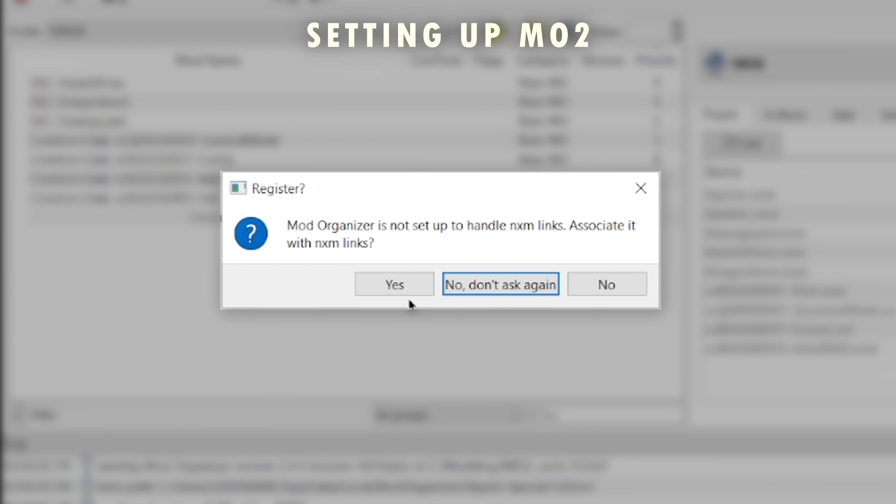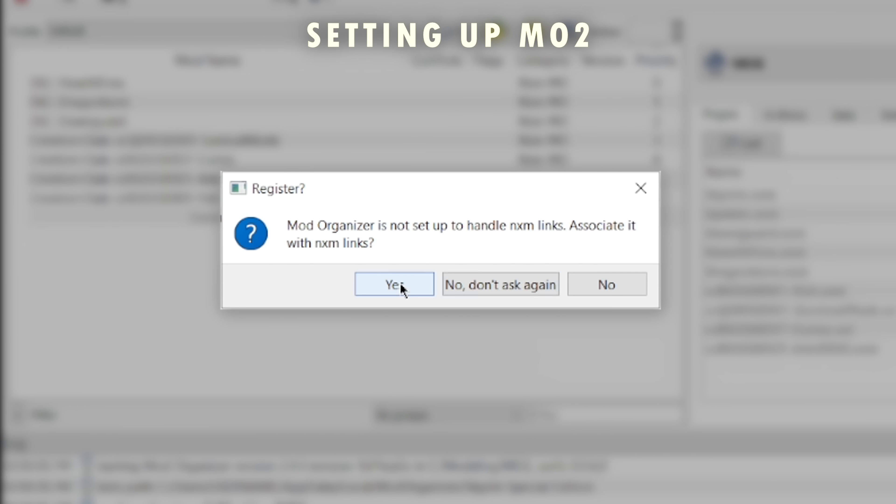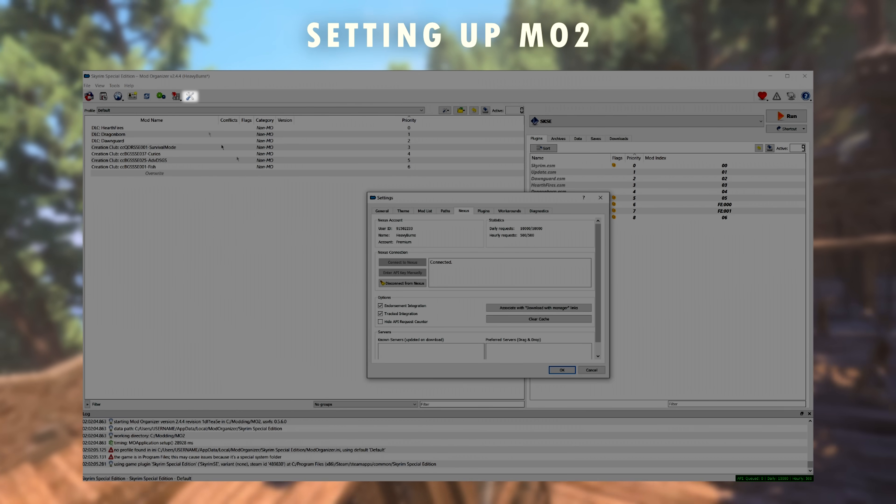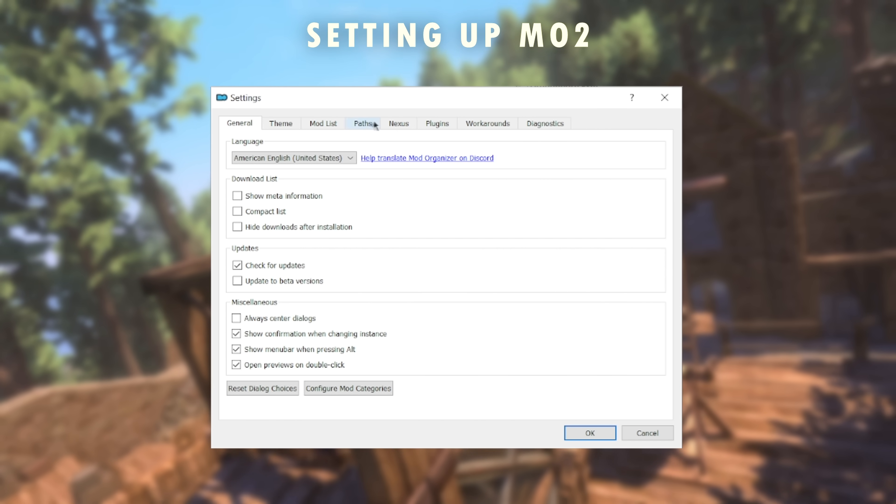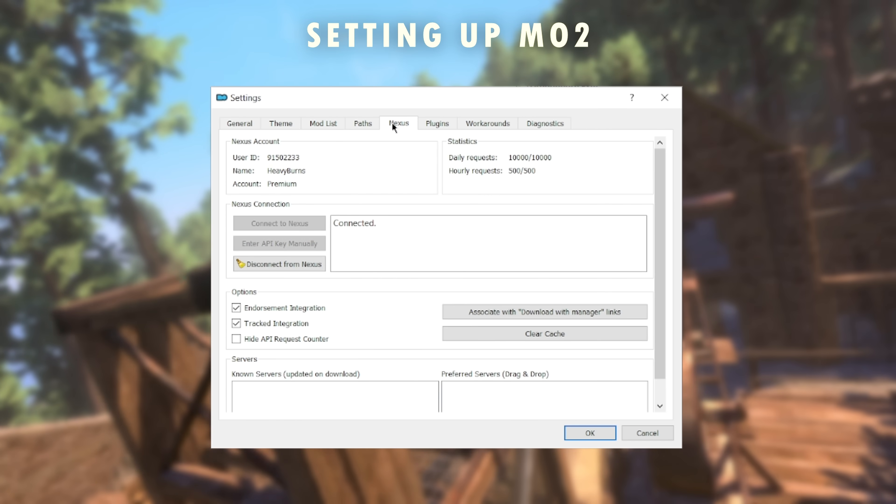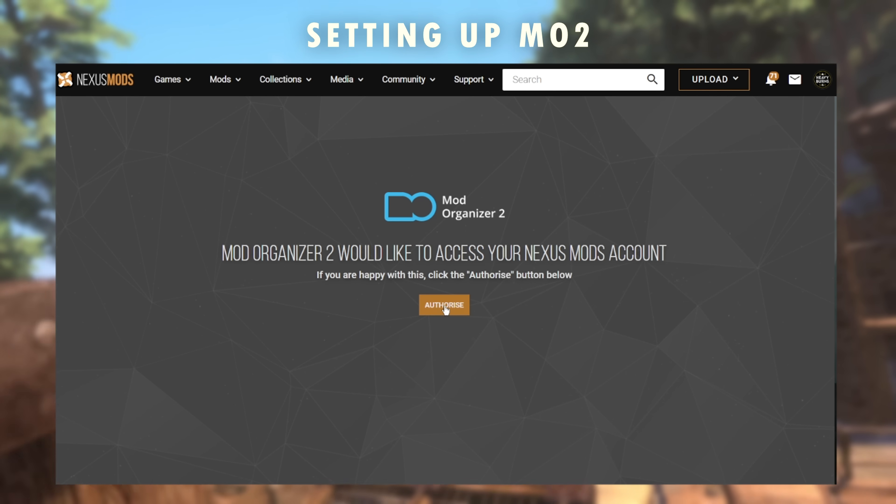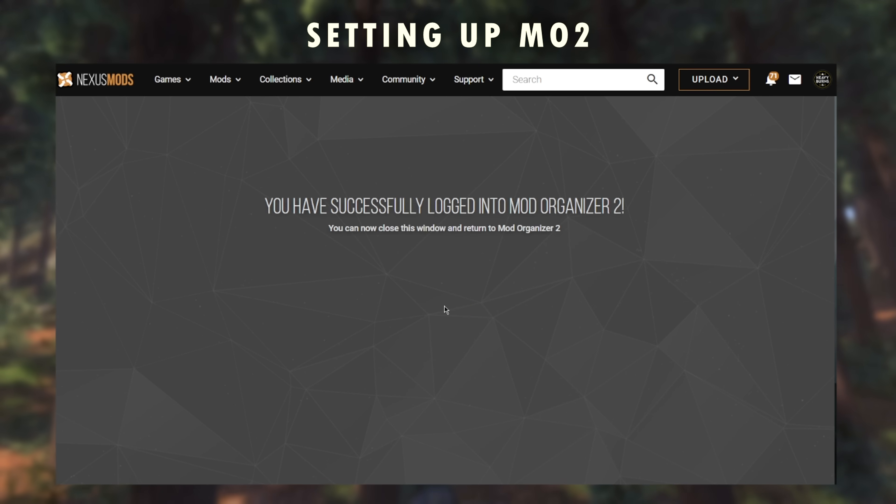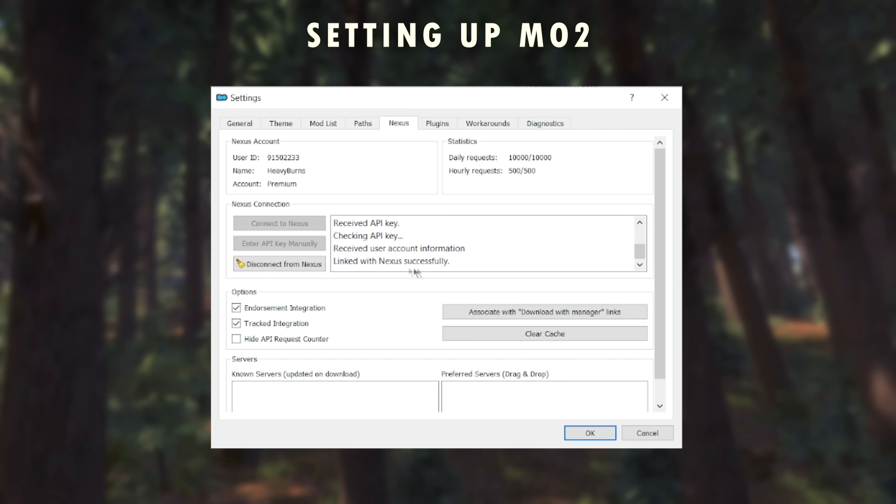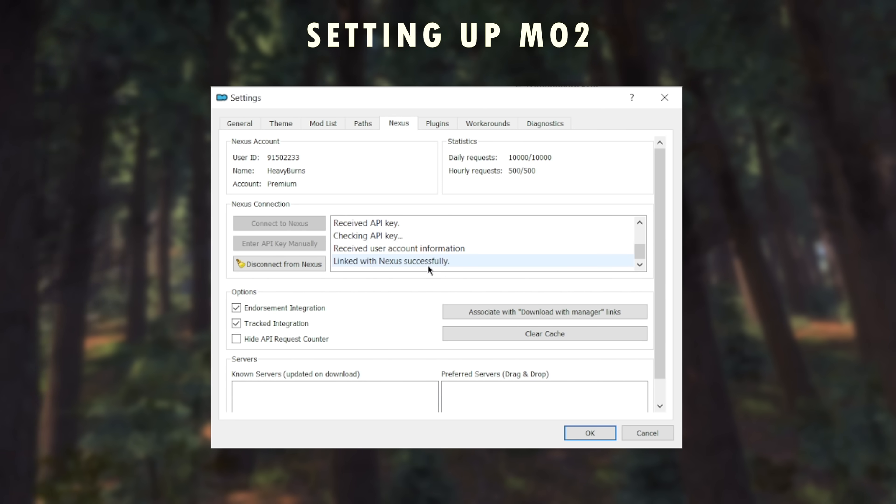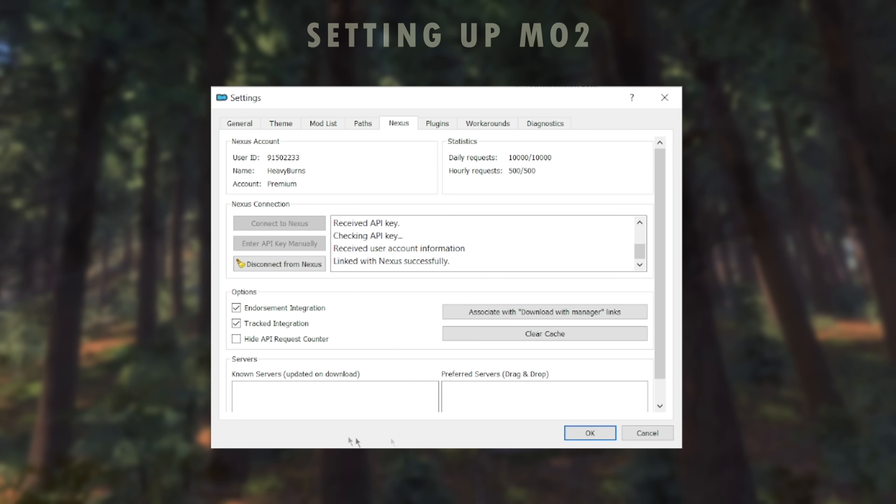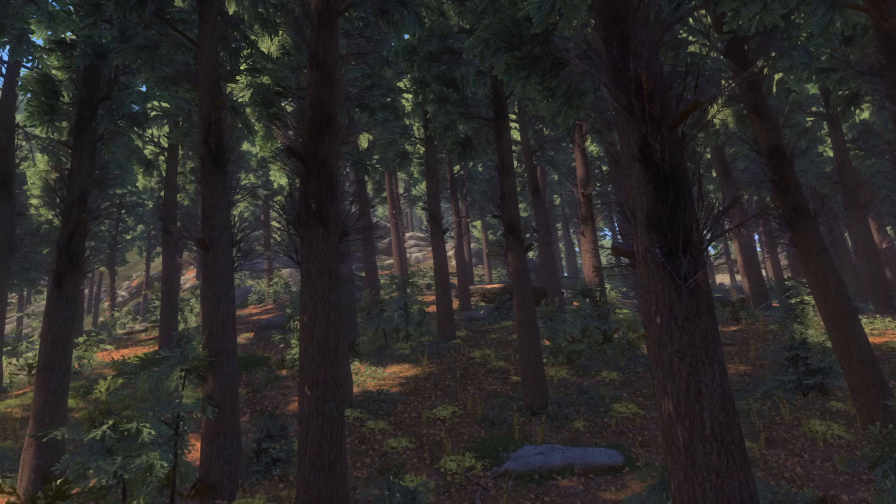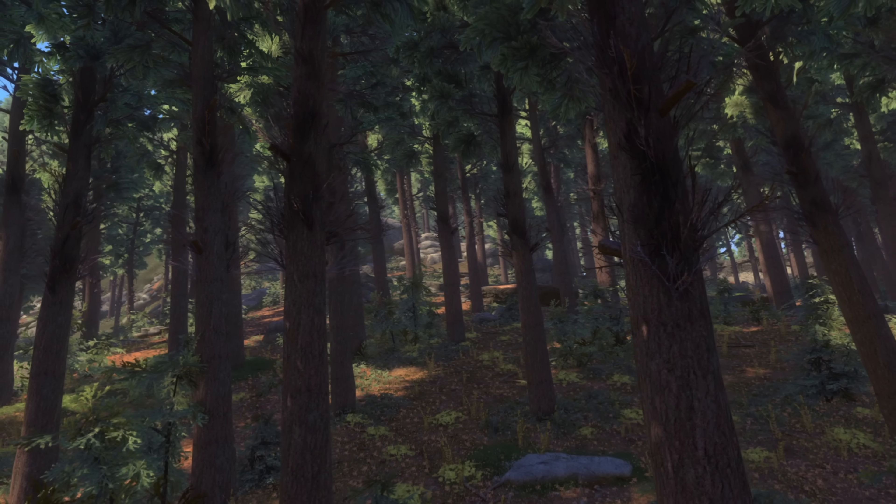Then when asked to associate NXM links, press yes. Now select the settings button on the top right, navigate to Nexus tab, and connect your Nexus account. If you don't have one, make one, then connect it. Now you have linked Mod Organizer to your Skyrim game and can begin downloading mods if you so choose.